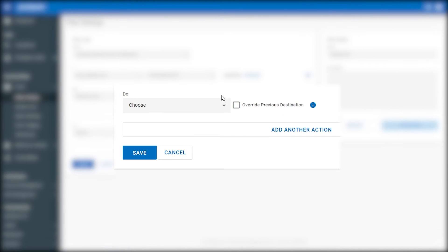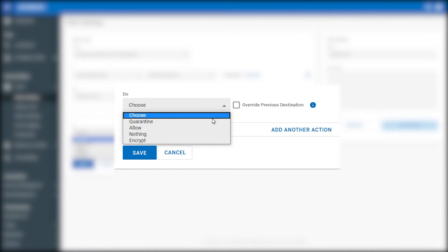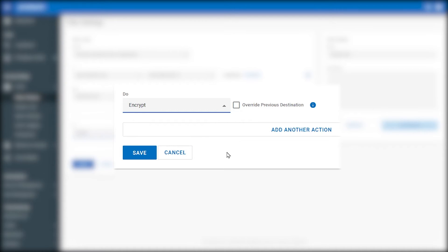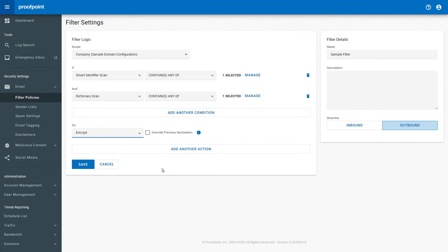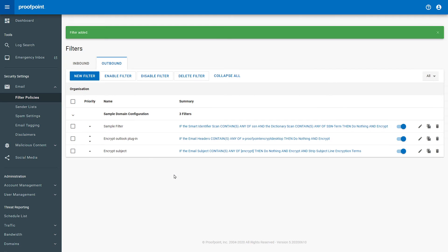To finish the rule, click on Do and choose Encrypt. This will ensure that any email that goes outbound fitting this criteria will be encrypted. Click Save.